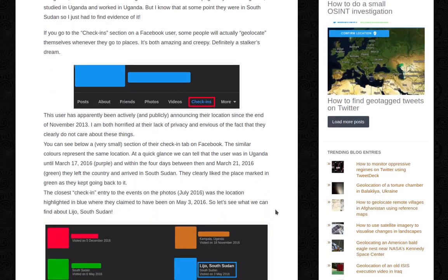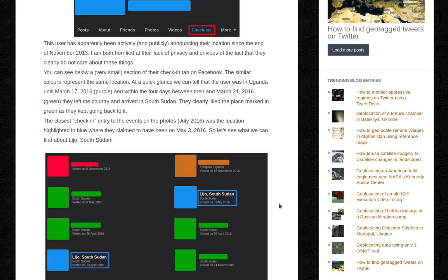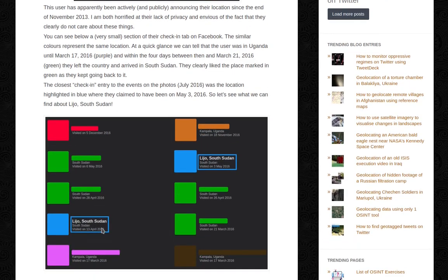This user had apparently been actively and publicly announcing their location since the end of November 2013. I'm both horrified at their lack of privacy and envious of the fact that they clearly do not care about these things. You can see below a very small section of their check-in tab on Facebook — the similar colors represent the same location.